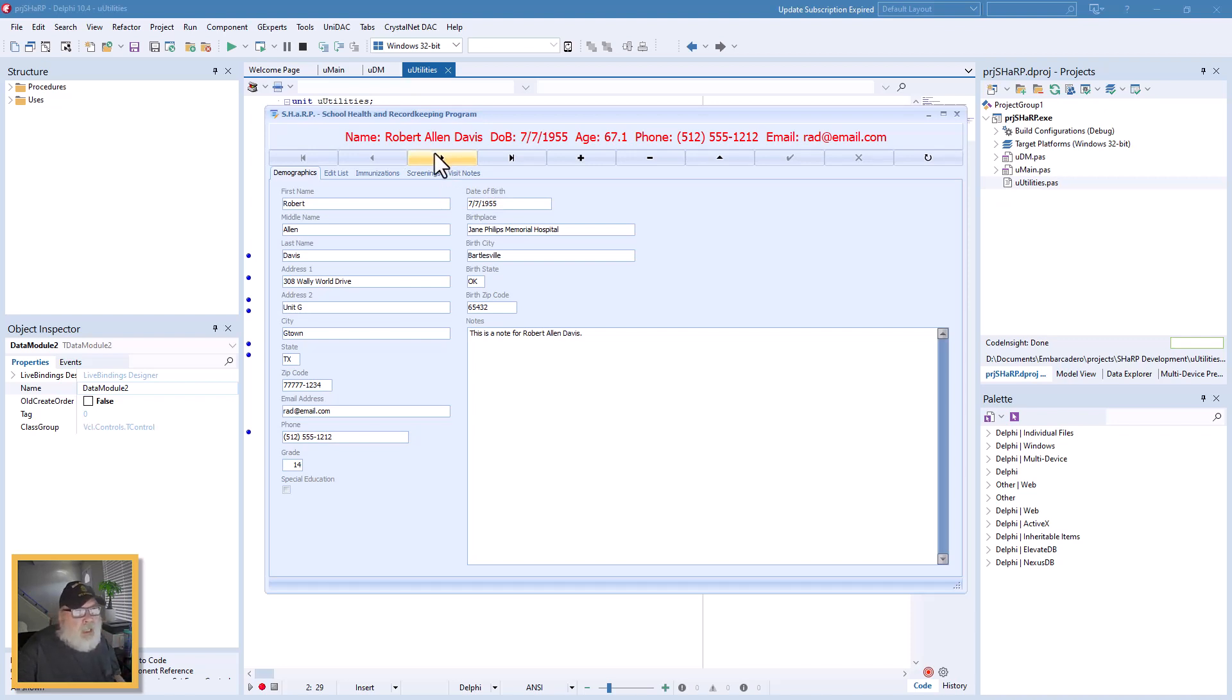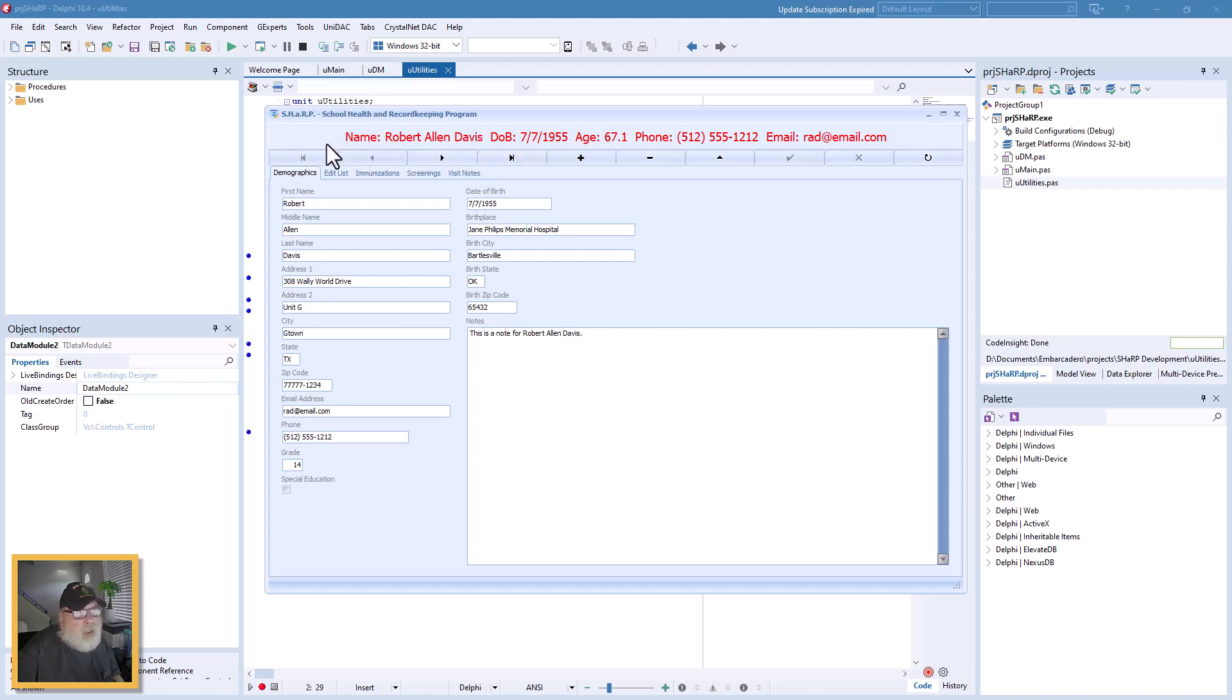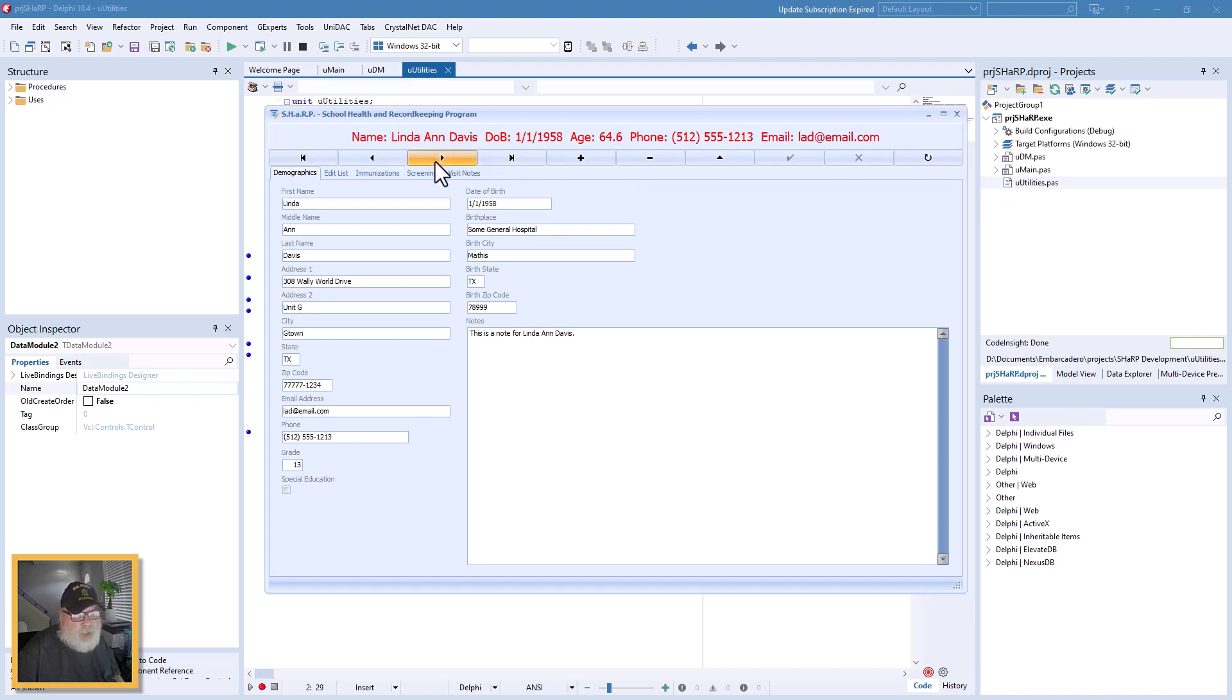And we get this title panel created for us through the utilities unit that the application uses. And you can see as we scroll it, it updates.